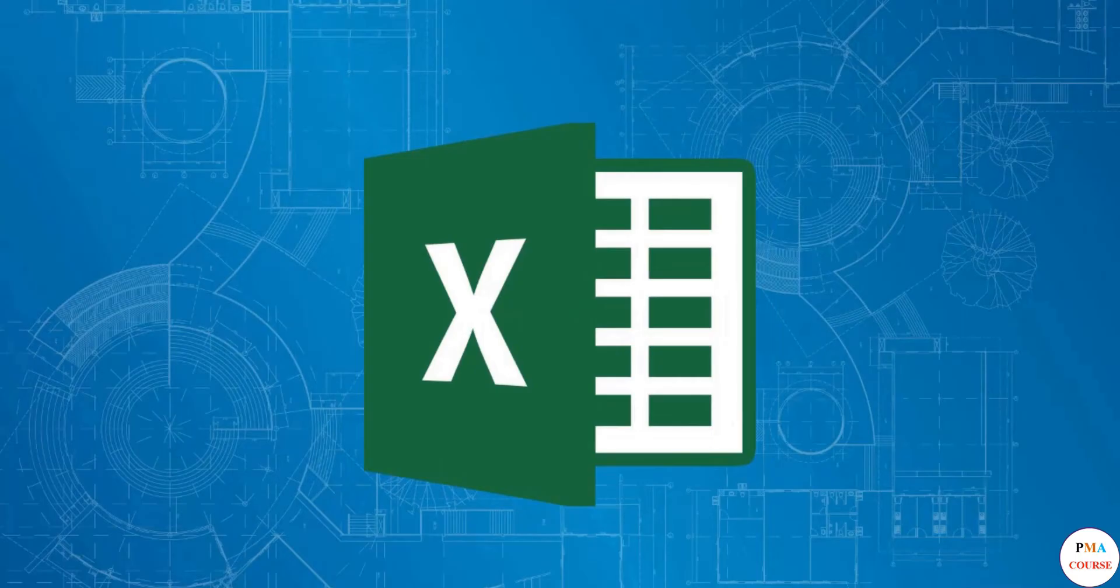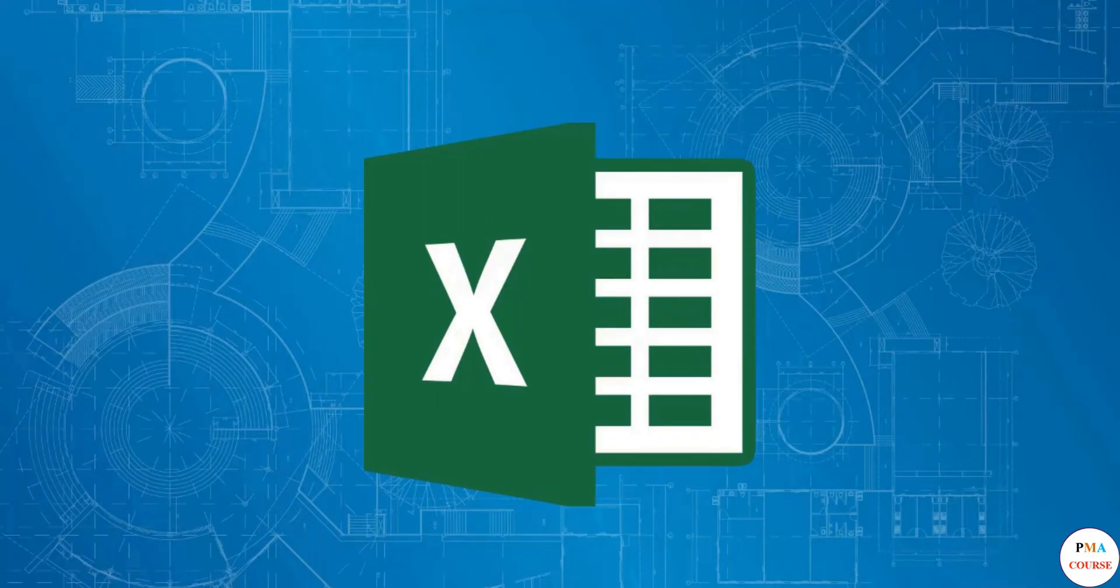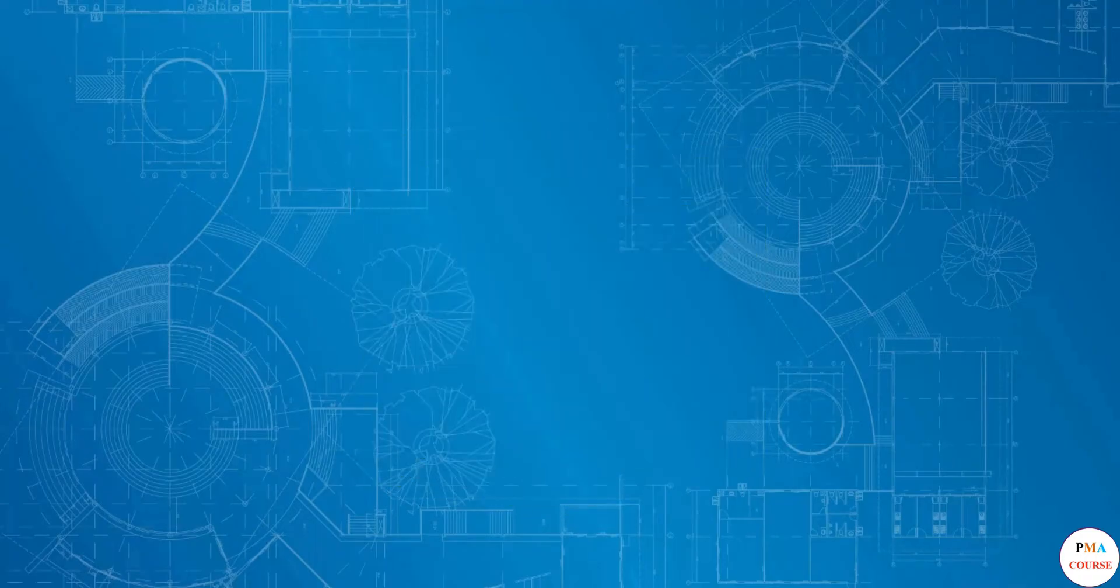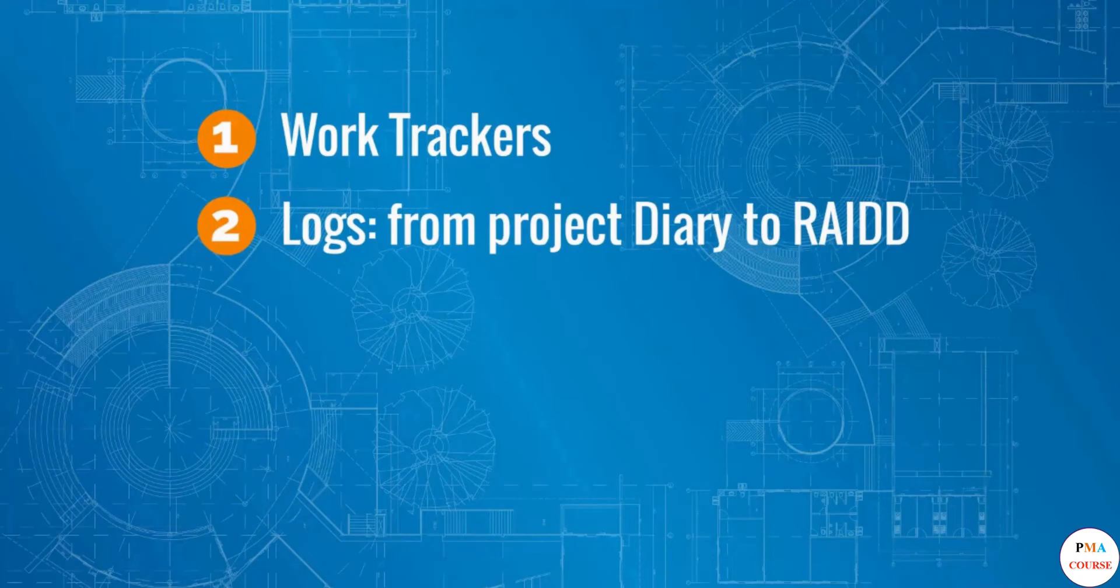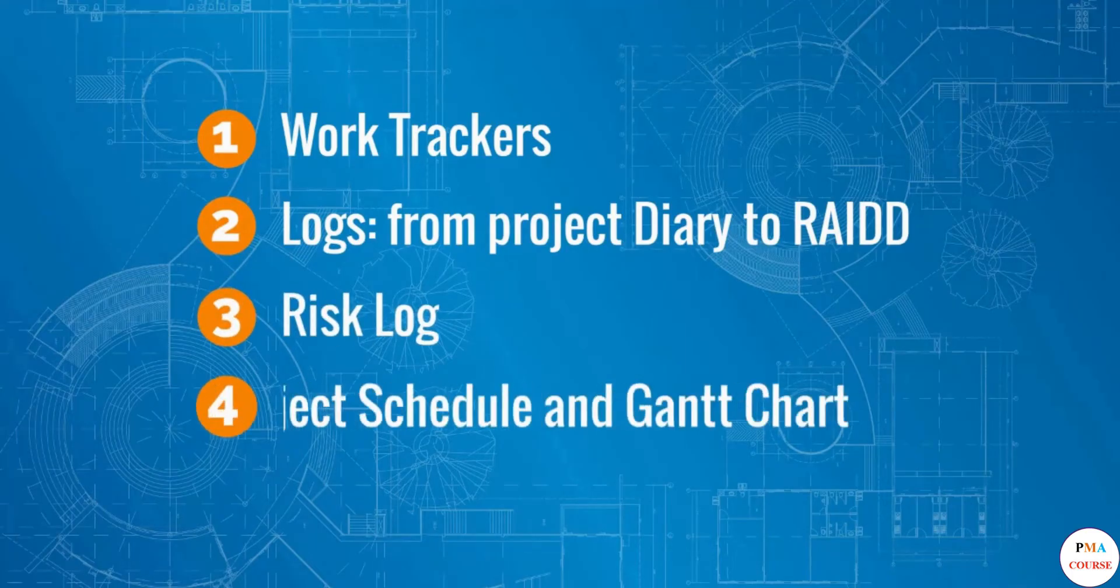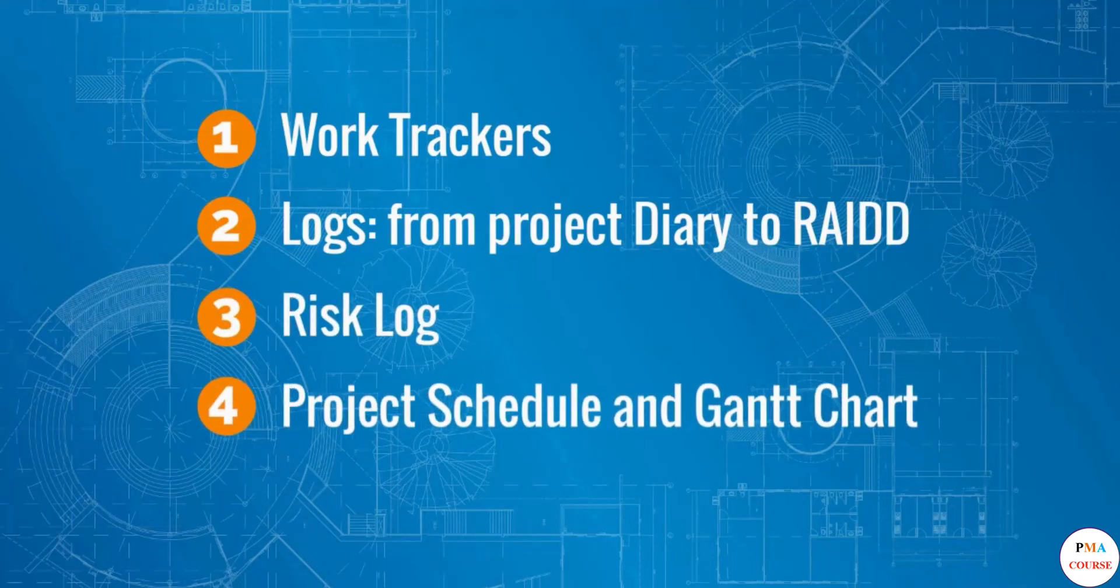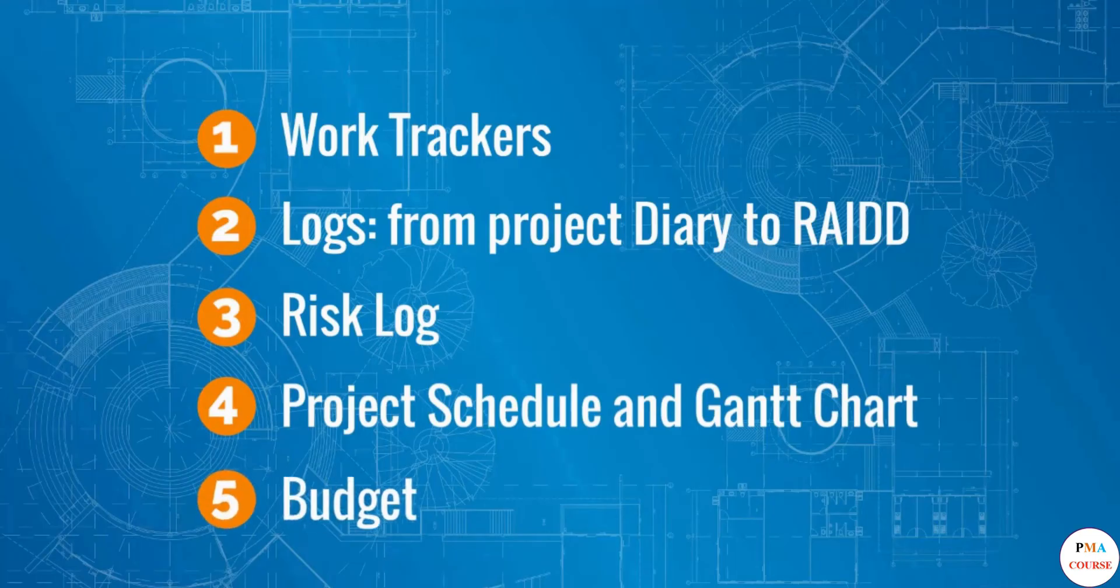And this is what we will be looking at. We will learn how to create the five most important project management documents in Excel: work trackers, logs from project diary to RAID risk log, project scheduling Gantt chart, and budget.